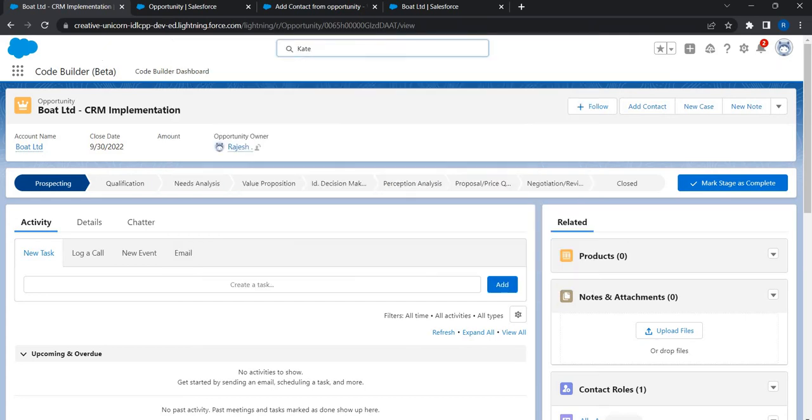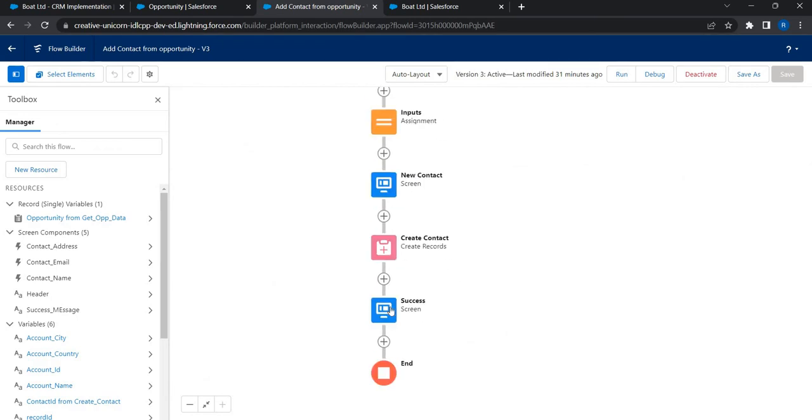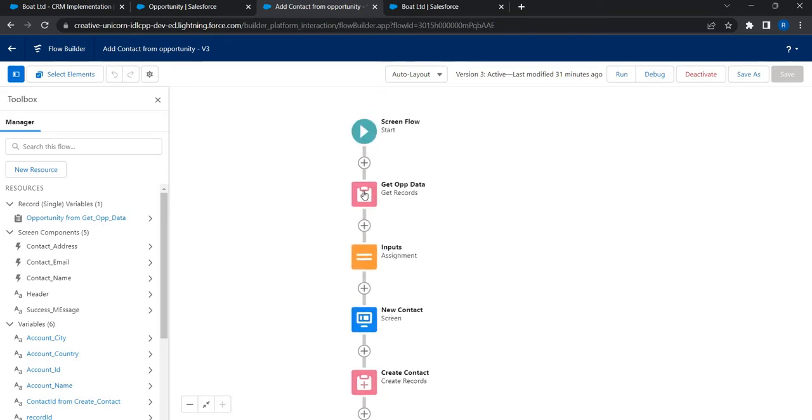Let's see how we can do it, which is very simple or fairly simple. We go to my flow, right? This is where we're going to do that. As you can see the flow, I use the record ID to get the record information about the opportunity.